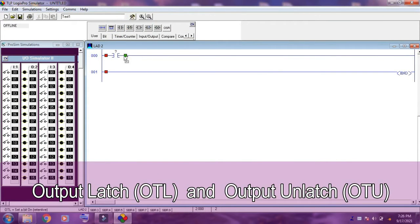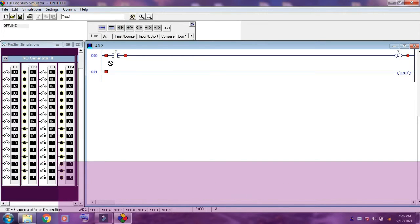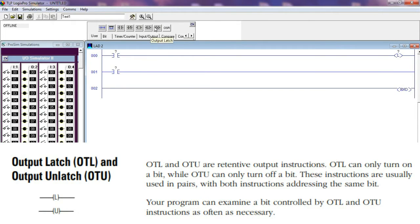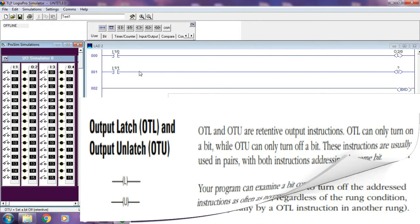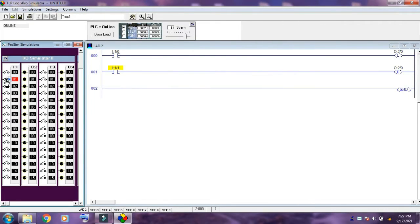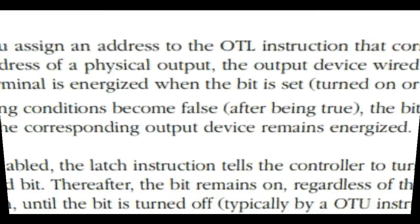Output Latch OTL and Output Unlatch OTU. OTL and OTU are retentive output instructions. OTL can only turn on a bit, while OTU can only turn off a bit. These instructions are usually used in pairs, with both instructions addressing the same bit. Your program can examine a bit controlled by OTL and OTU instructions as often as necessary.